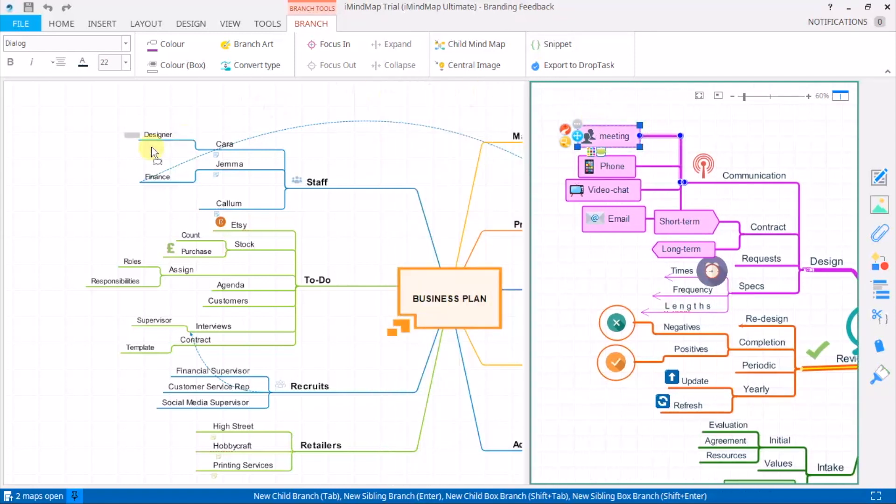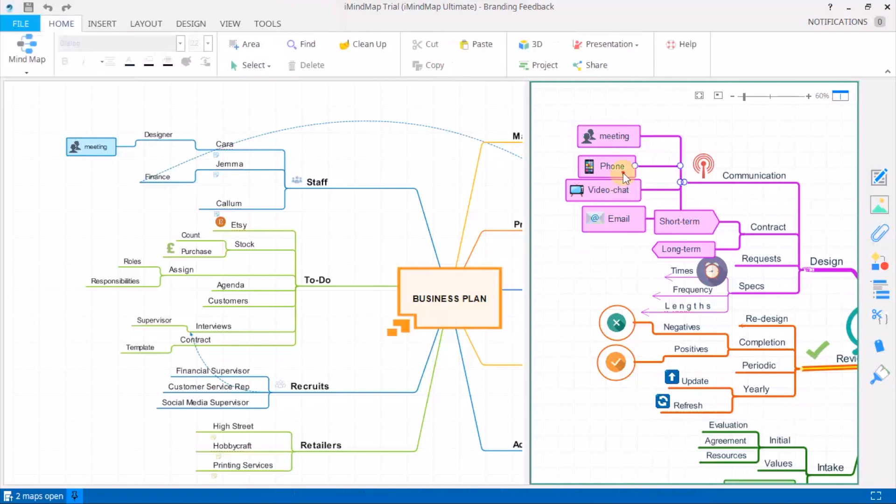To move ideas over, simply click and drag and drop from one mind map onto another.